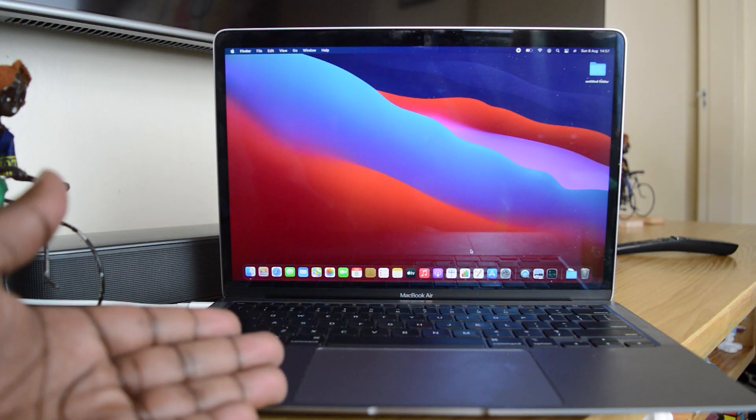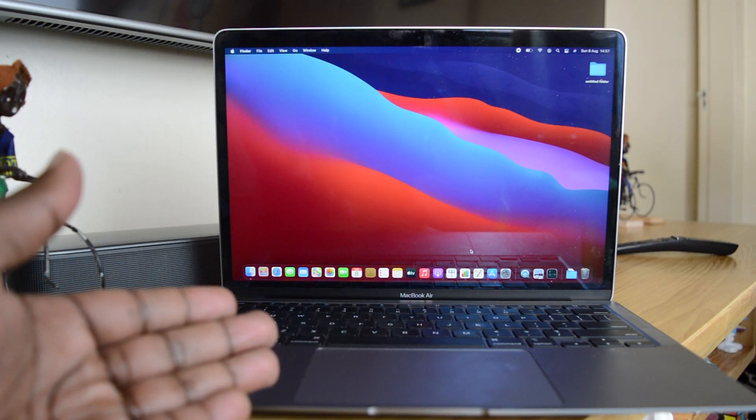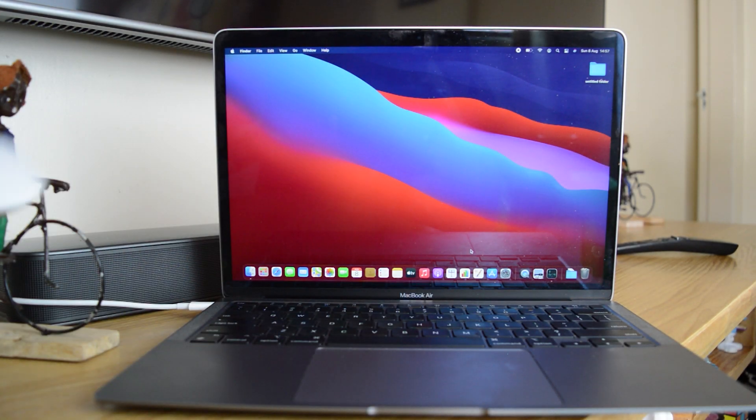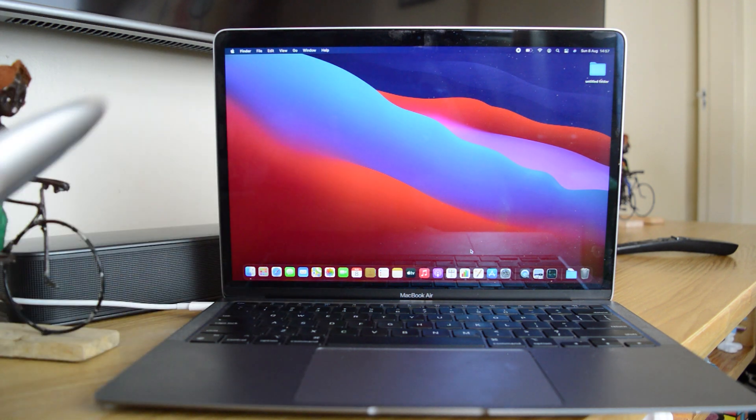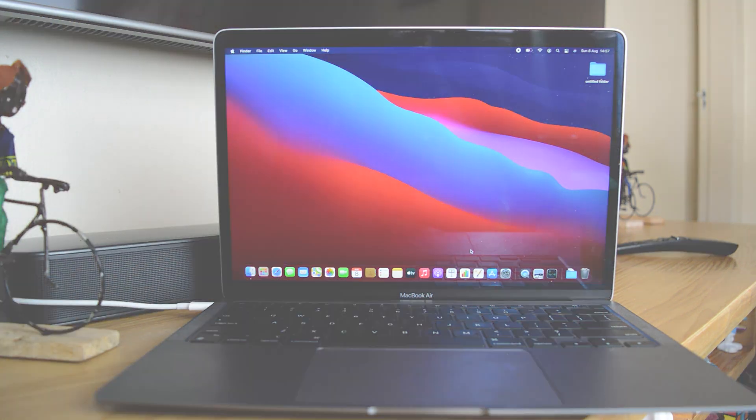You might be tired of using your trackpad and you want to use a Magic Mouse with your MacBook Air. How do you pair them?